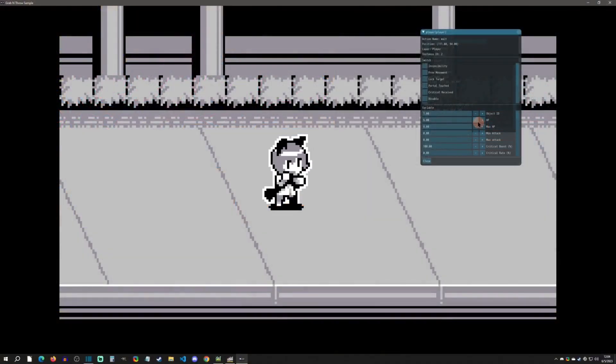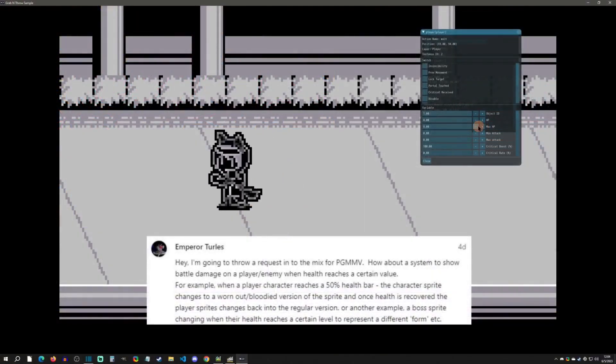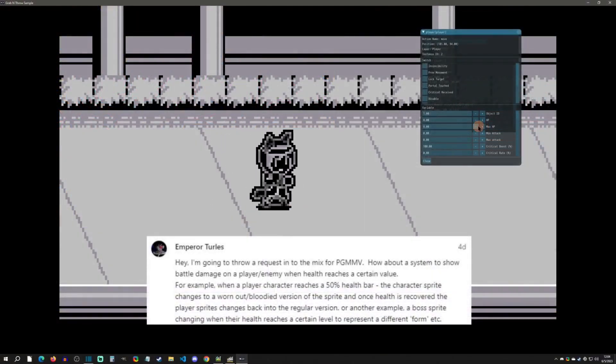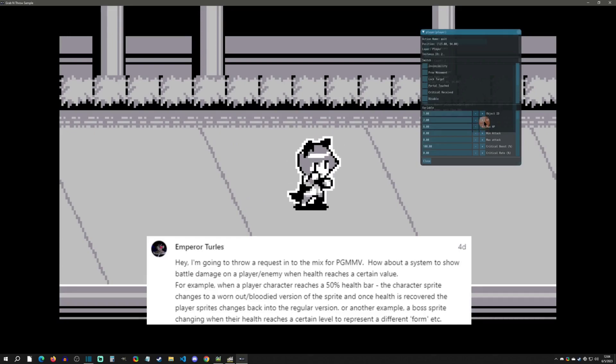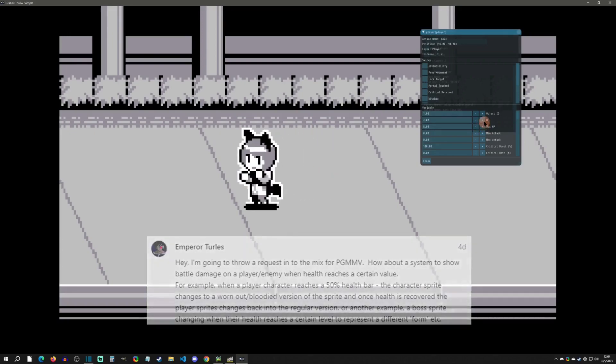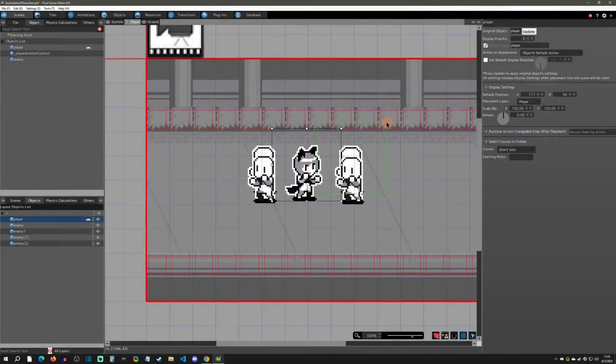Hello and welcome back to another Pixel Game Maker tutorial. Today is a Patreon request from Emperor who wanted to see how to change a sprite set depending on your damage. So with that said, let's get started.